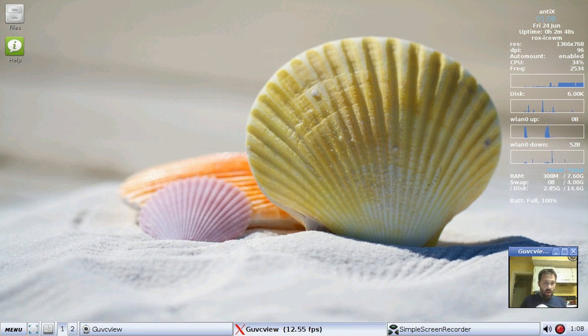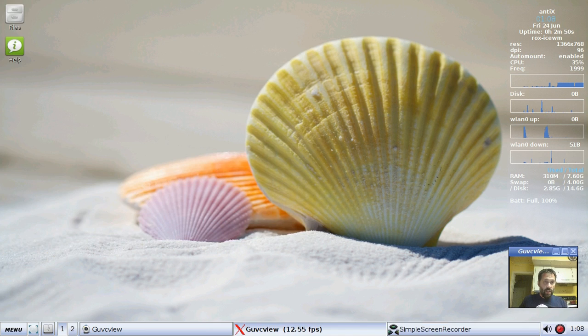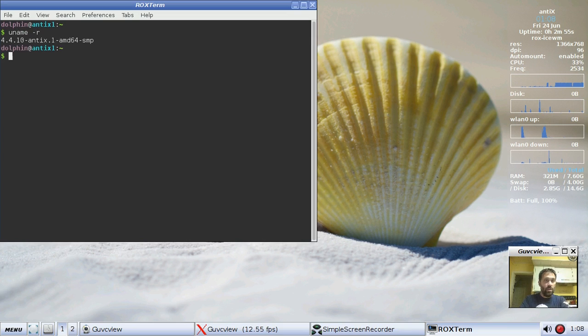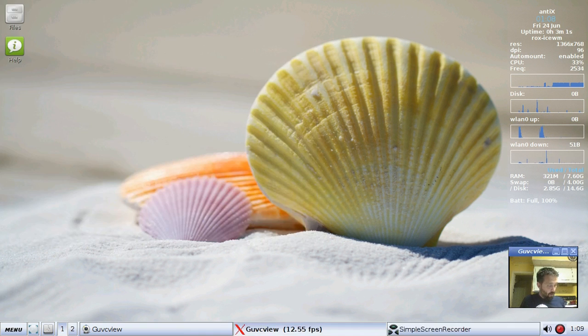First off, the kernel. We've got a 4.4.10 kernel. Let's see, uname slash r. There it is, 4.4.10-annex kernel. That is included by default.